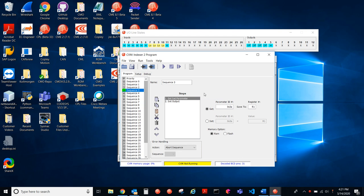Let's say that you have a ton of steps in here. It's a very complicated program. How would you troubleshoot when something isn't working or isn't doing what you want it to do? So how do you use the single step feature?